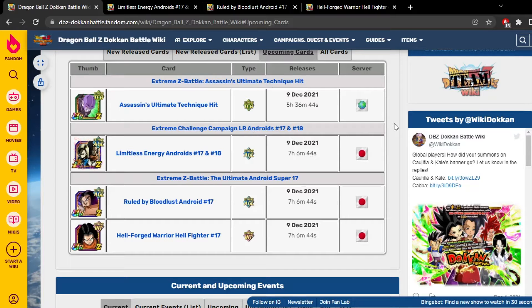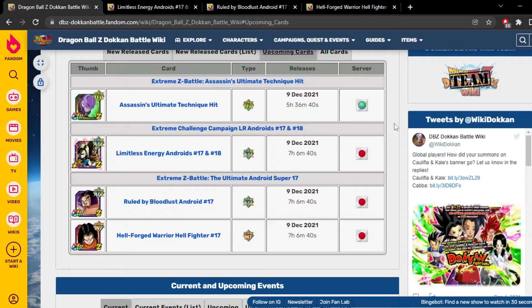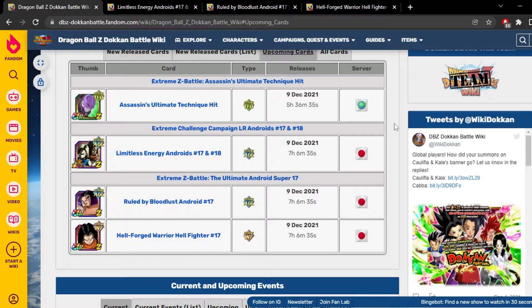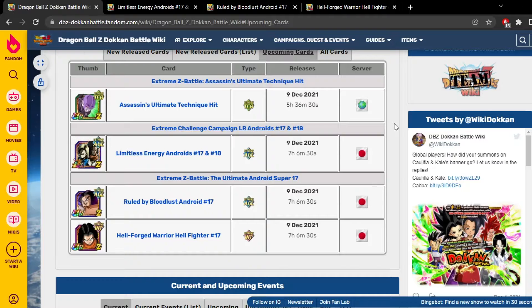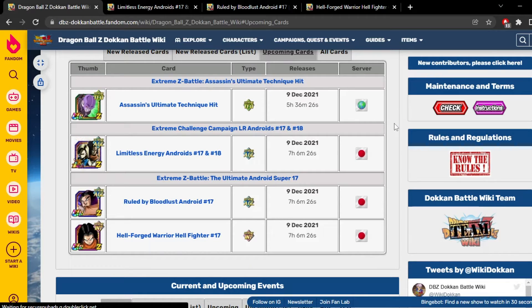What's going on guys? It's your boy Dev back with another one, and today we're gonna talk about the LR Androids EZA. Also Teq Hits EZA is coming out tomorrow. Thank God it's coming out for global tomorrow, it's beautiful. But anyways, I'm gonna try to make this video nice short and quick. Hellfighter 17 and Android 17 are getting EZAs, well sub EZAs, off of Super 17's EZA event. That's nice.